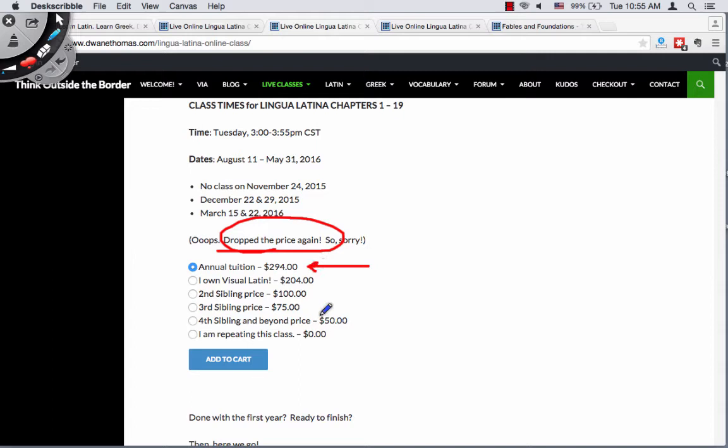That's for the entire year. You don't have to re-sign up in December like you once did with my classes. If you own Visual Latin, which you can find by clicking on that banner I showed you previously, then the price drops to $200 a year.